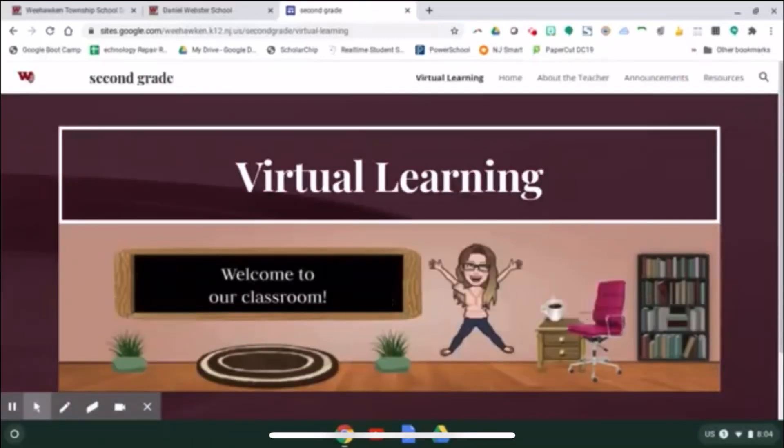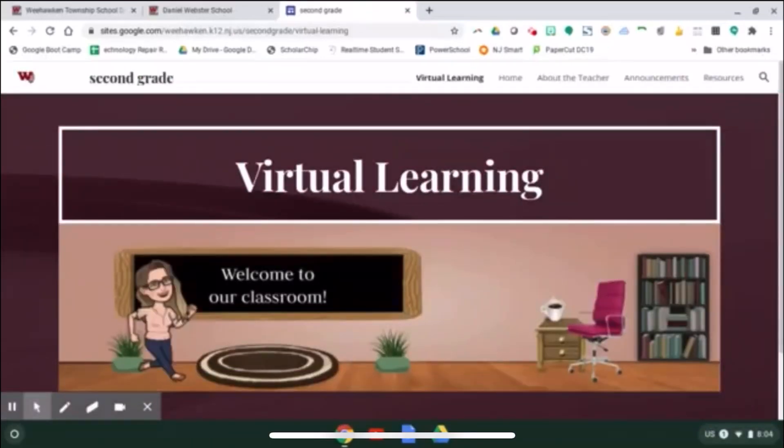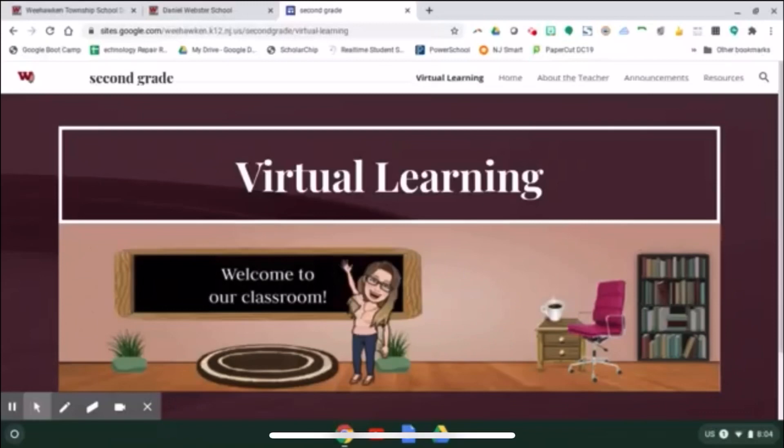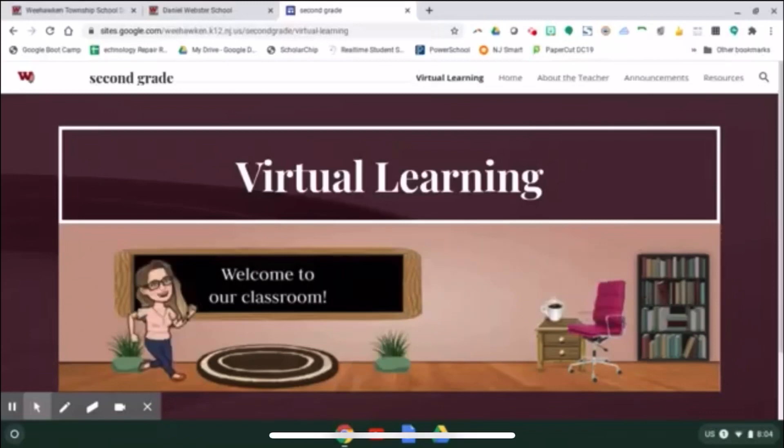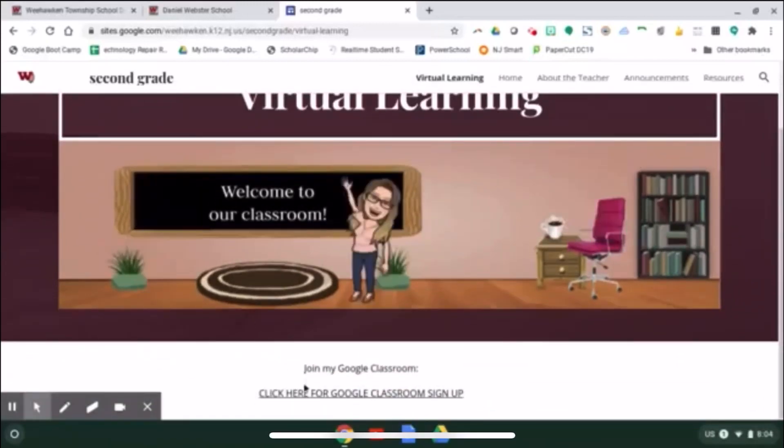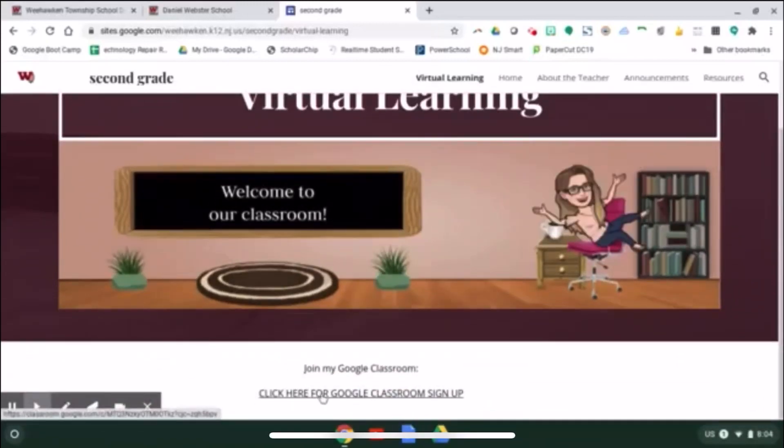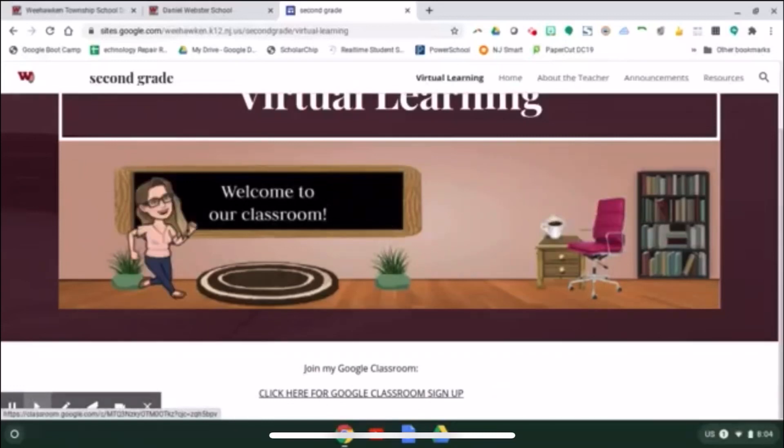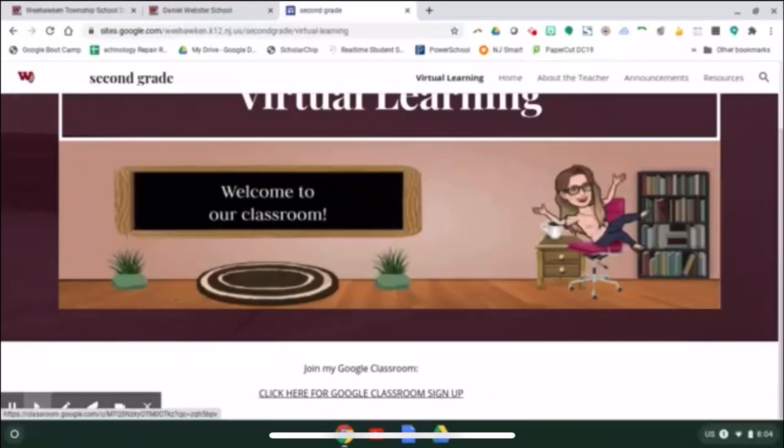This will bring me to her website and there is a link right here for me, my child, to join her Google Classroom.